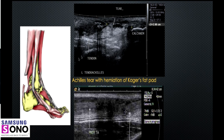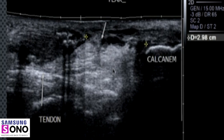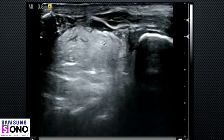Typically, when the tendo Achilles completely tears from its attachment at the calcaneum, which is pretty rare, you can see that the tendon retracts higher up and there is a wavy appearance in the proximal tendon. There are sometimes degenerative calcifications at the enthesis, and the Kager's fat pad herniates into the gap where the tear is. You should measure the gap from the superior border of the calcaneum and check if any distal tendon tissue remains — this is always helpful for the surgeon before surgery.